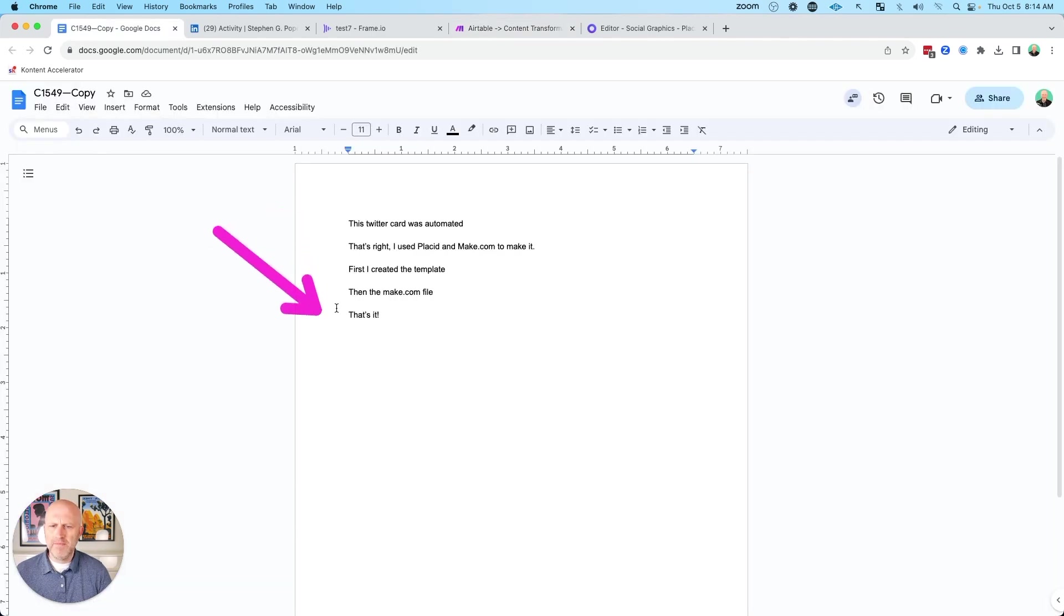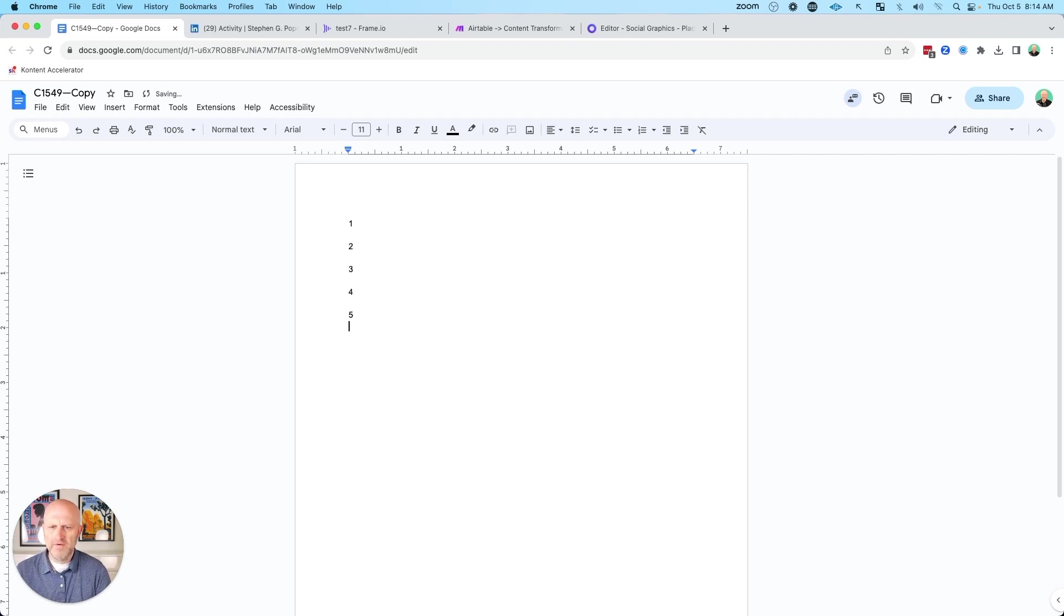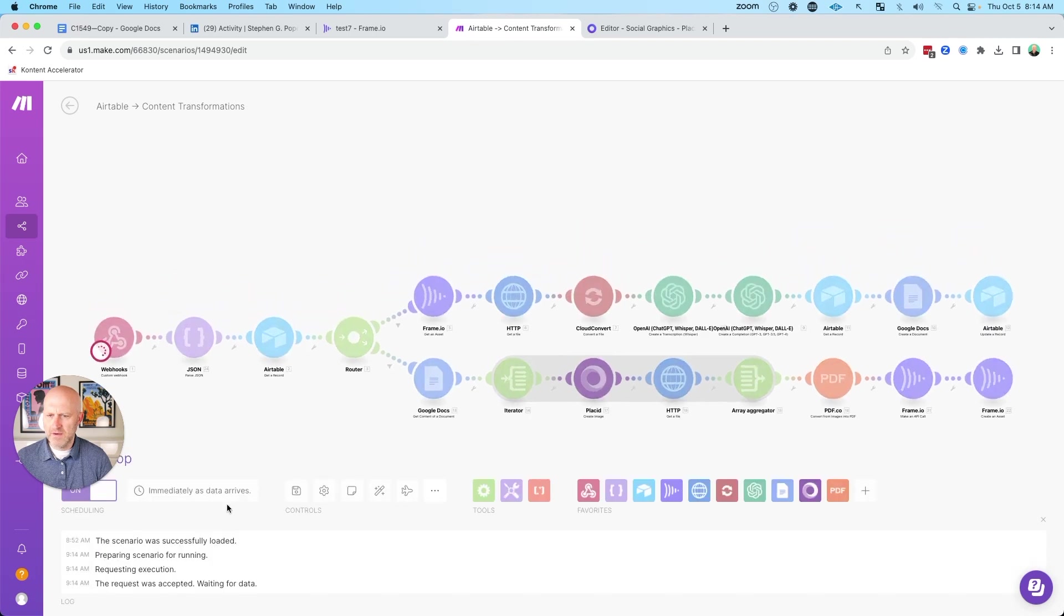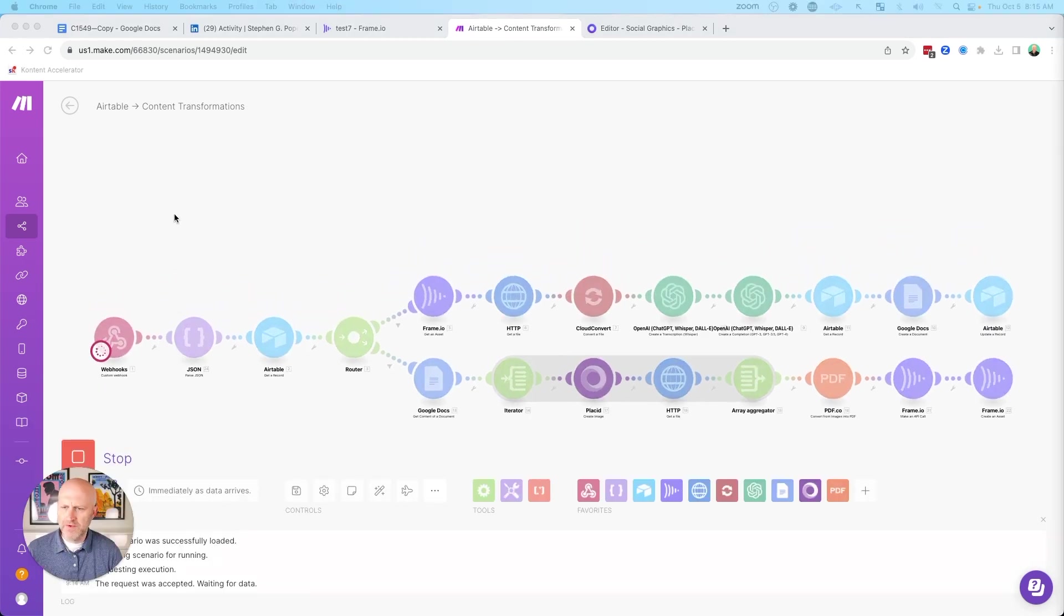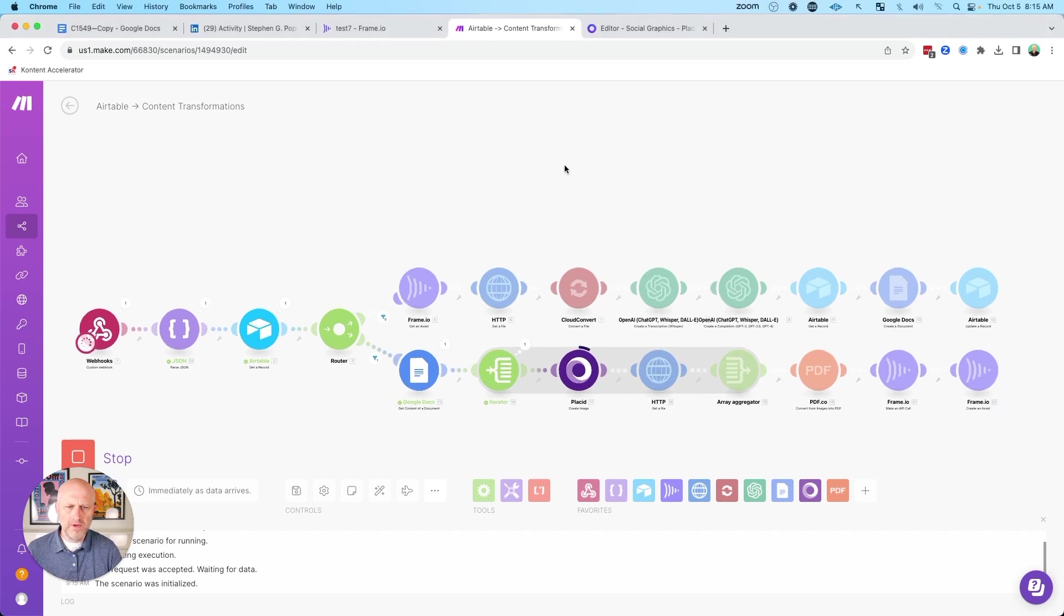So for an example, if we came back to this Google doc here and we put one, two, three, four, five, and then we came over here to test this automation. I just triggered that on my side. So we'll start to see that come through. It grabbed the Google doc.